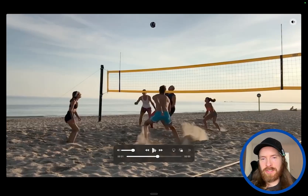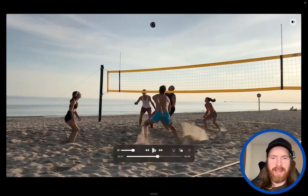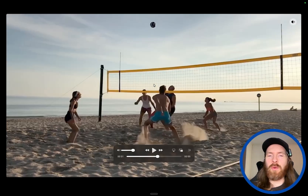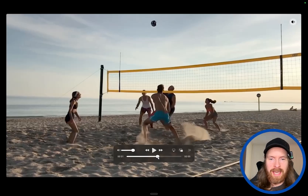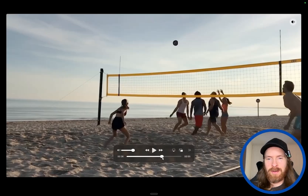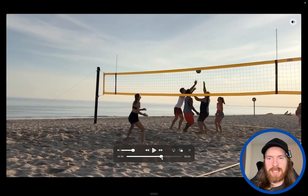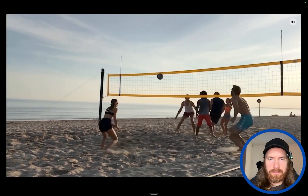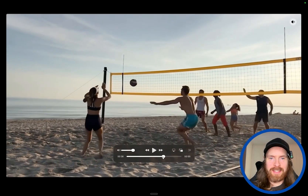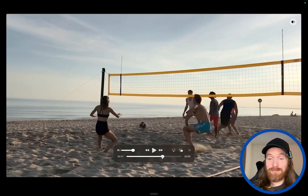Okay, so did you catch it? Did you see the strange artifact there? It was really hard to pick up — at least you would know it if you had played volleyball on the beach. Everything was pretty good up to a certain point, but when the ball lands it makes this weird bounce. It's very high for being on sand. Other than that, pretty good.